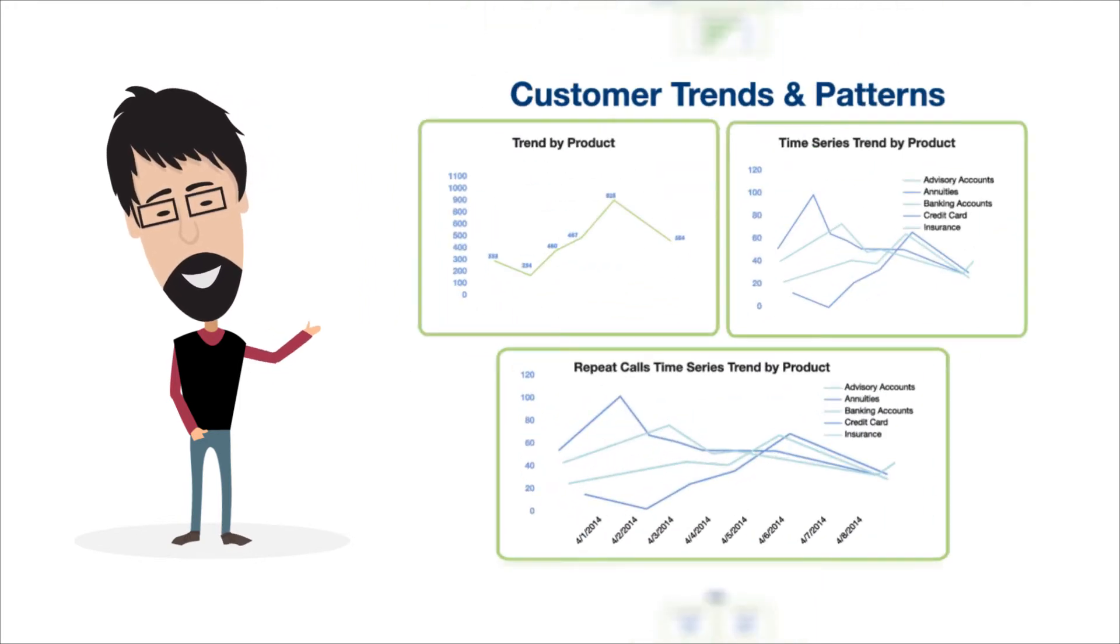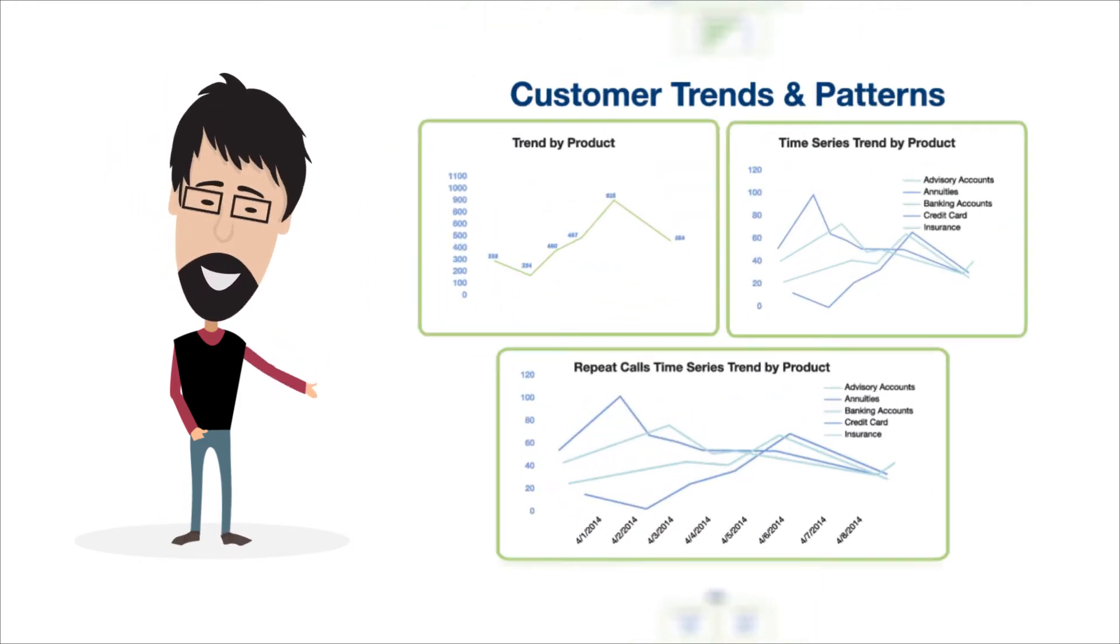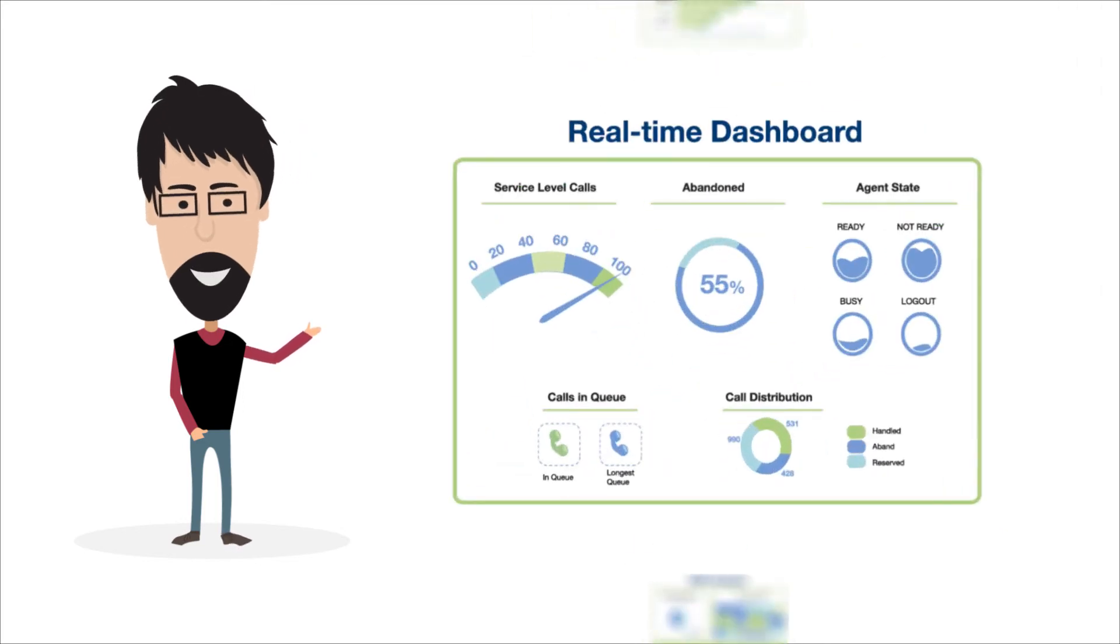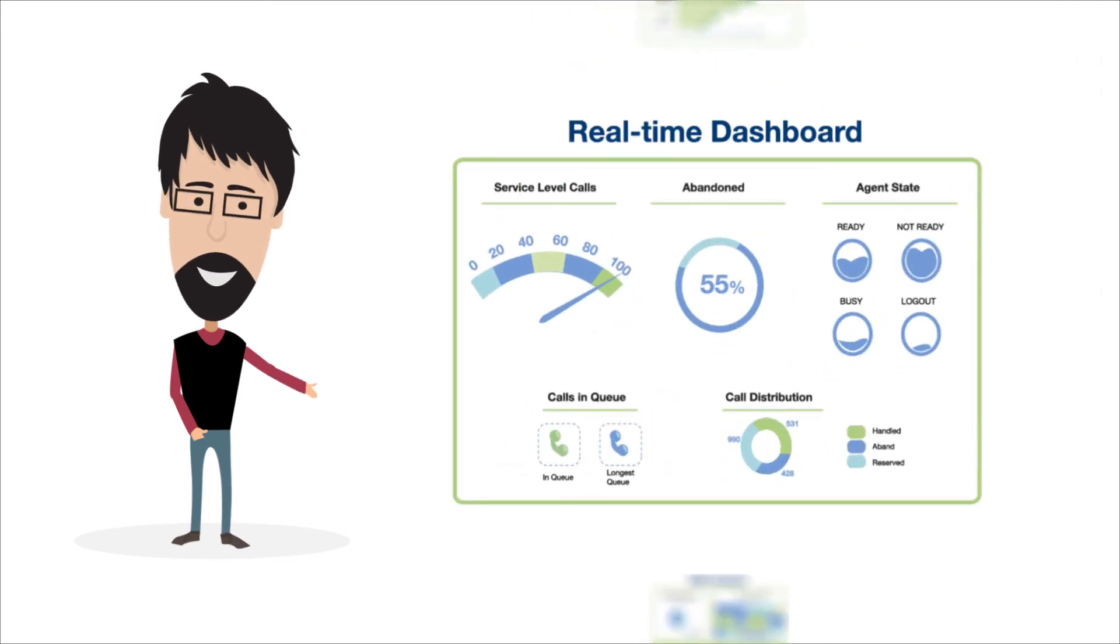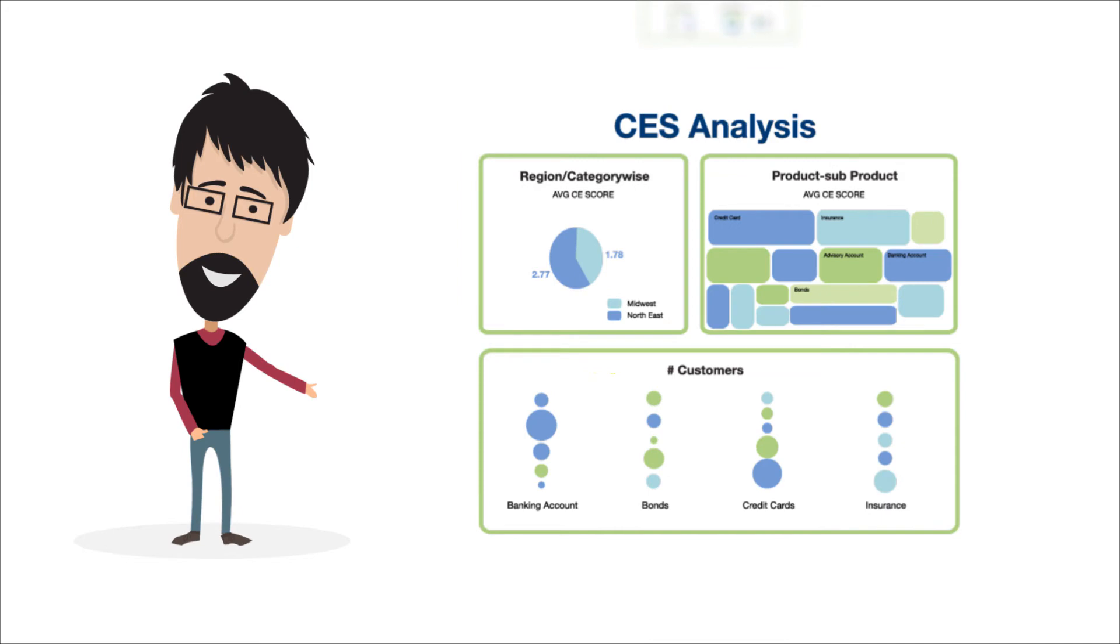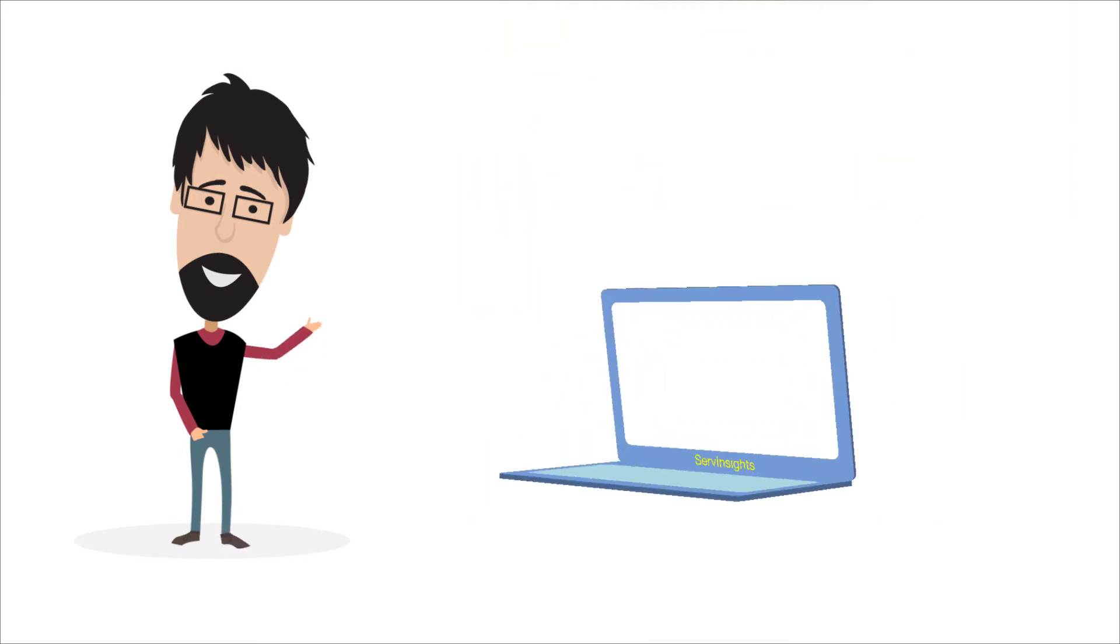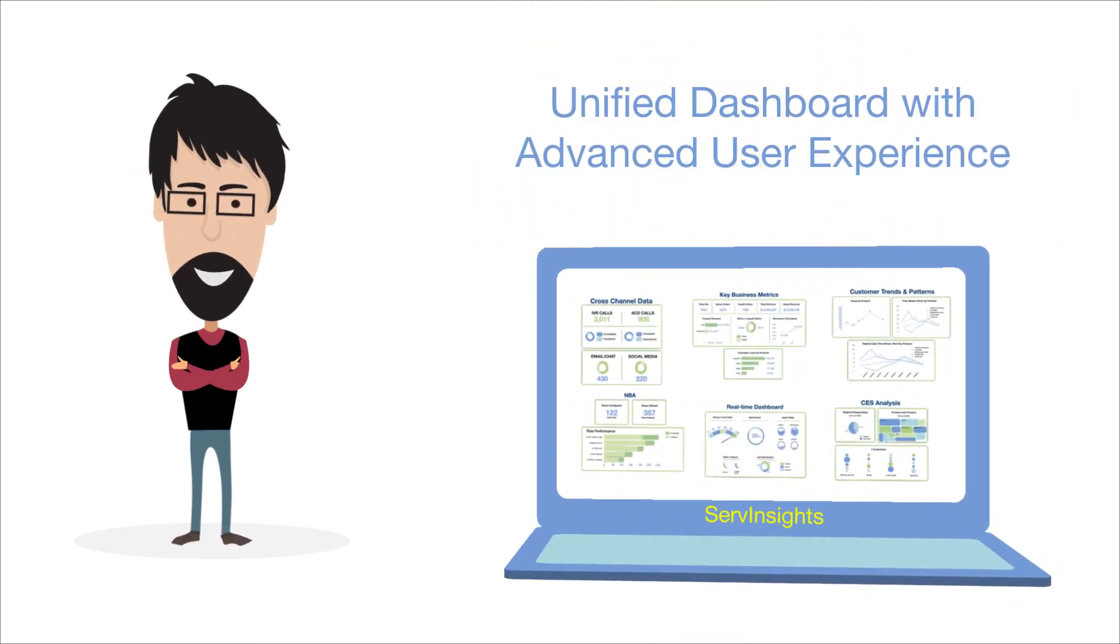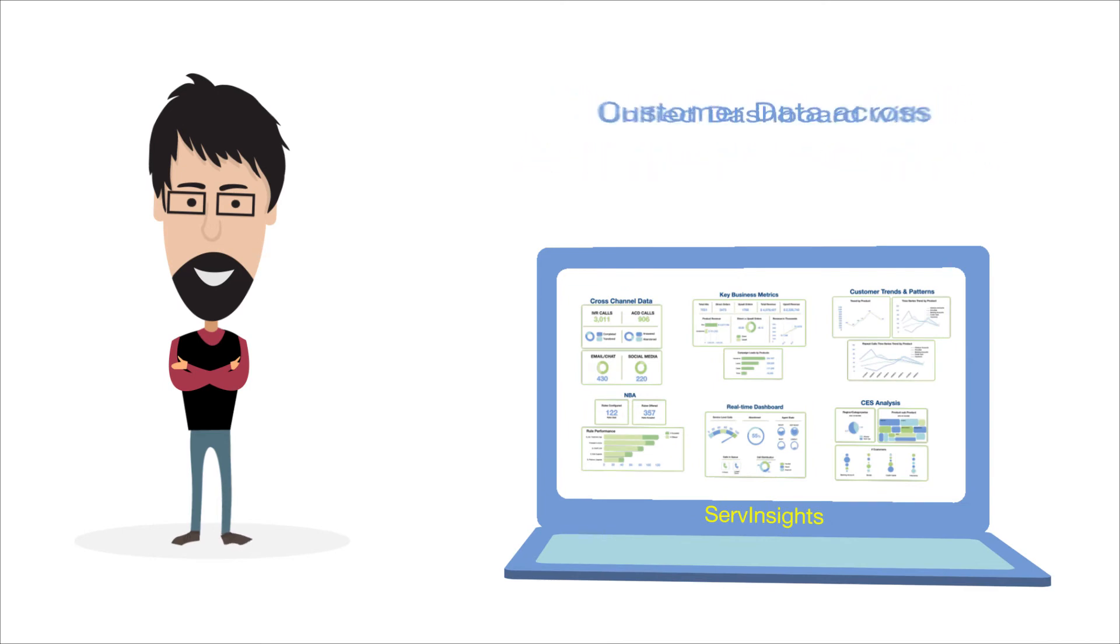identify customer trends and patterns, analyze next best action performance, measure contact center performance in real time, and even understand your customer effort score. Serve Insights offers a unified dashboard with an advanced user experience that allows you to